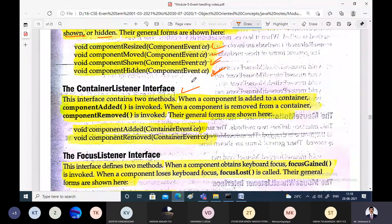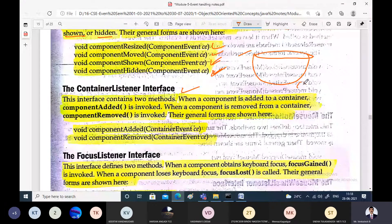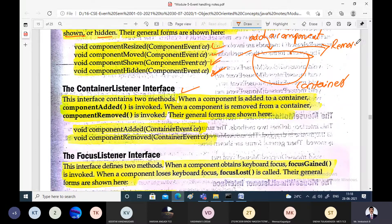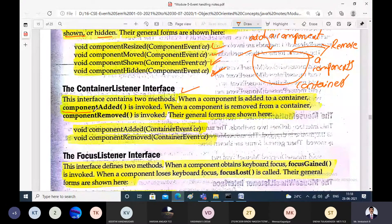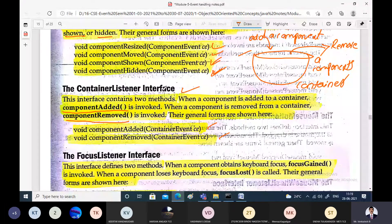With a container, we can either add a component or remove a component. The ContainerListener interface defines two methods for these corresponding events: componentAdded, which is called whenever you add a component to the container, and componentRemoved, which is called whenever you remove a component from the container. The ContainerEvent object (ce) contains the object which generated the event.